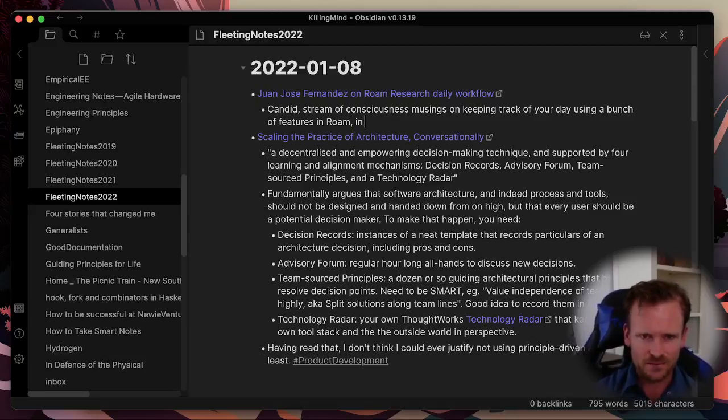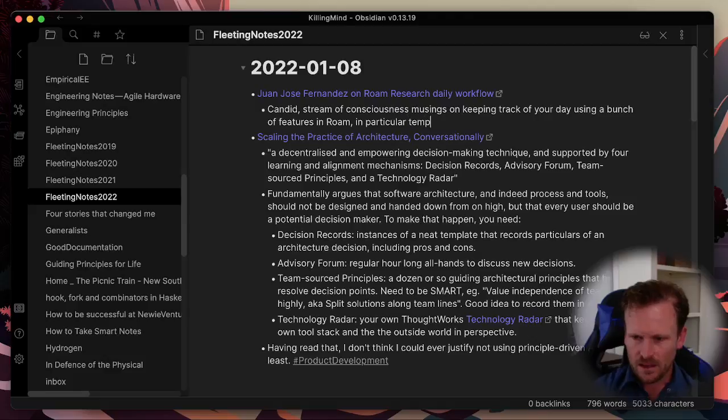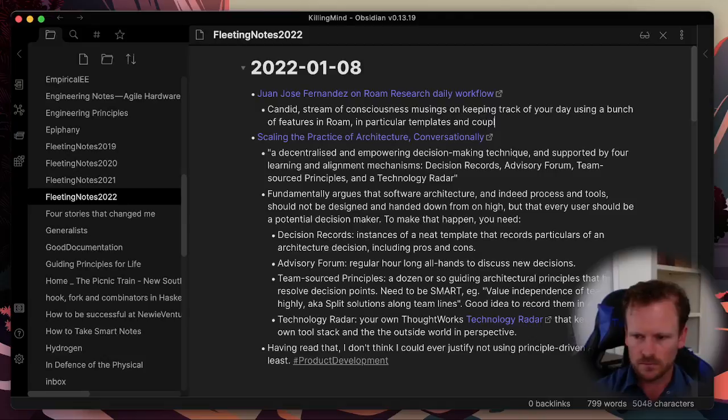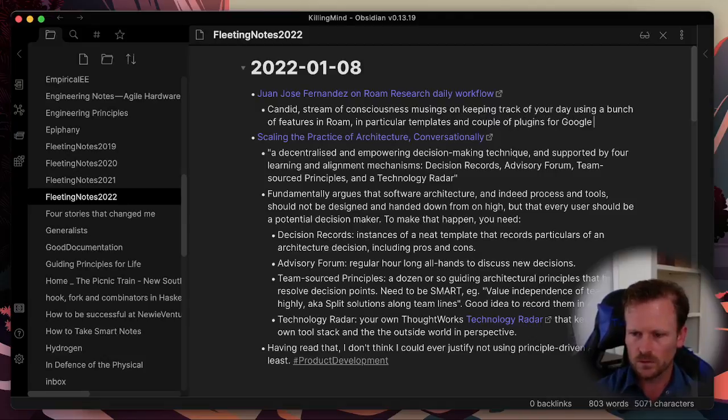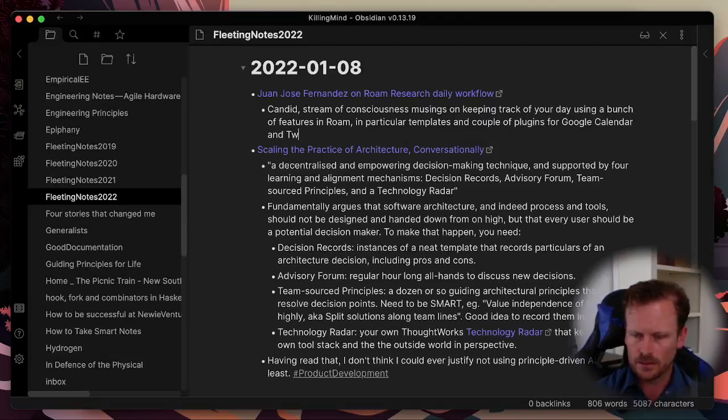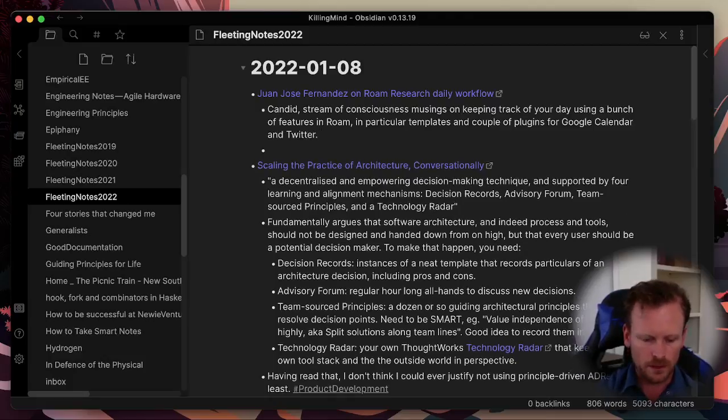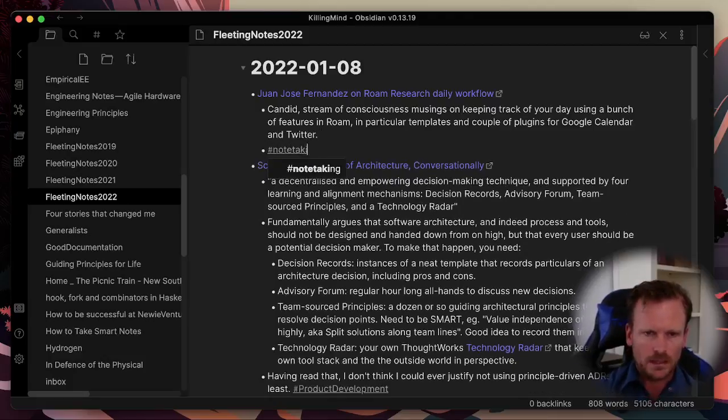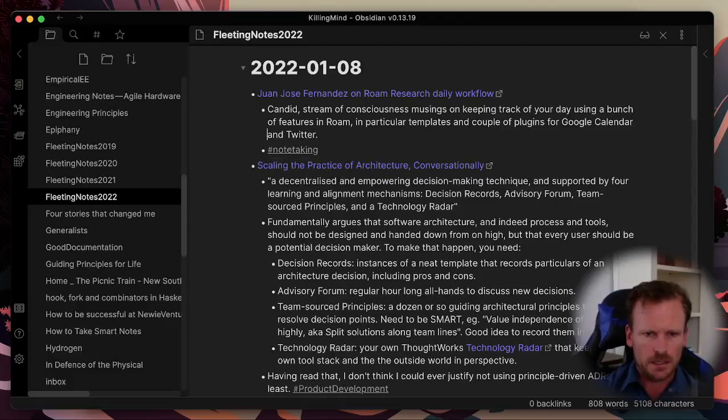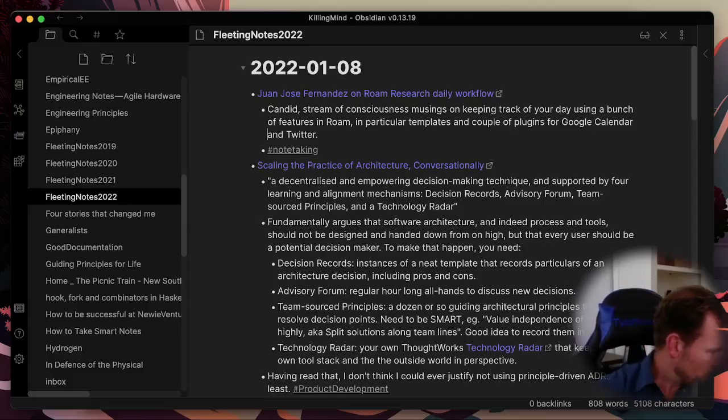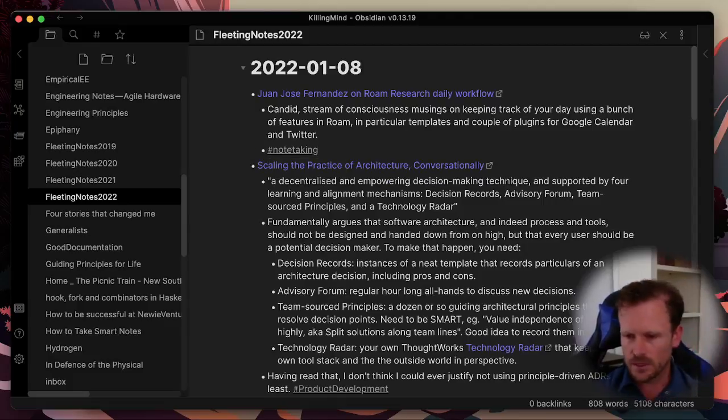And then I can put that in my note. I can add some thoughts, some reflections. This is a candid stream of consciousness musings on keeping track of your day using a bunch of features in Rome, which, to be clear, is the note-taking system that I used prior to Obsidian. So I'm still very interested in how people are using Rome because it was almost my favourite note-taking system. So in particular, one used templates and a couple of plugins for Google Calendar and Twitter, for example.